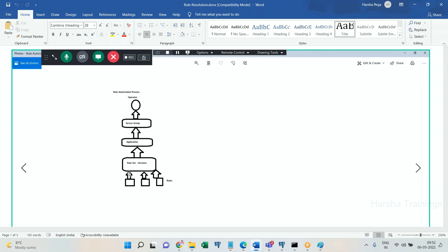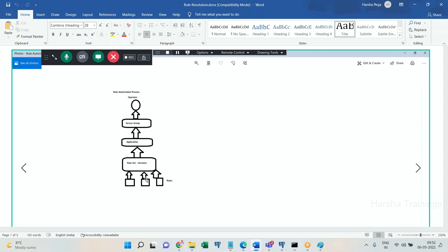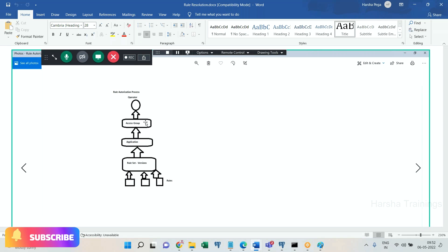How will it know? For every rule there will be a ruleset. It will verify which ruleset this rule is part of. From the ruleset it will identify which application it belongs to. From the application it will identify which access group it is referenced in. Now it has one access group — it checks if that access group matches the current operator's access group. If both are matching, the operator is authorized; otherwise, they are not authorized. It is a bottom-to-top approach.